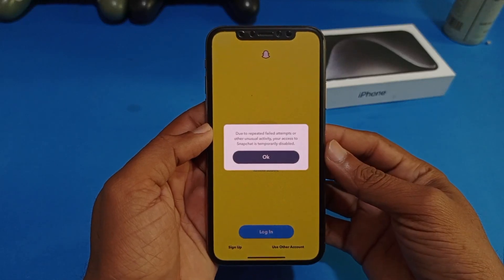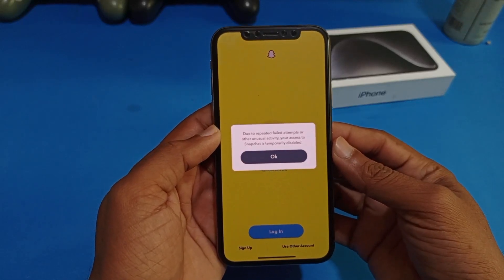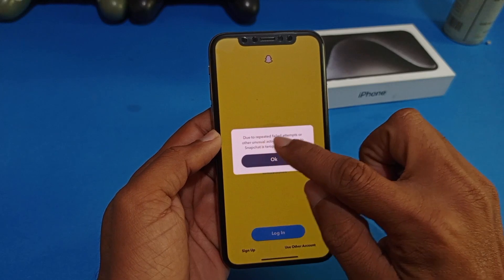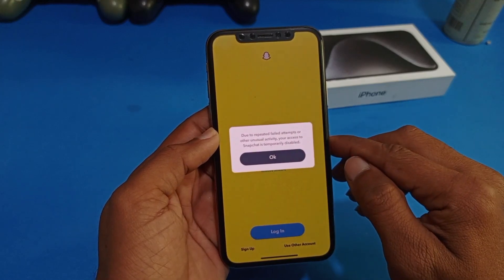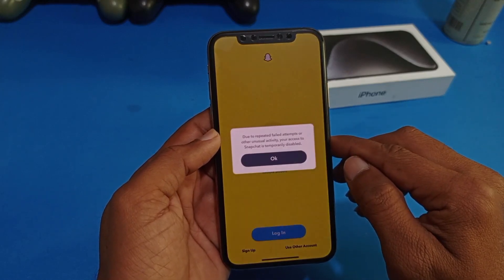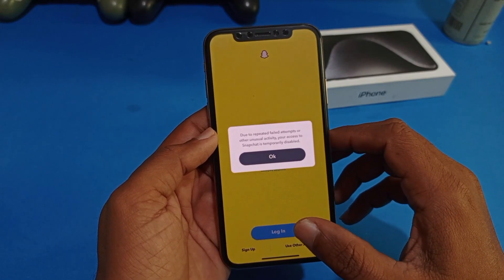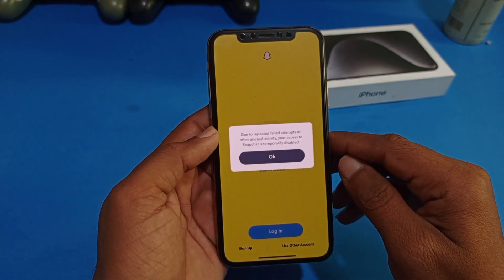Hi everyone, welcome back to my YouTube channel with another brand video. In this video I'm going to show you how to fix 'due to repeated failed attempts or other unusual activity, your access to Snapchat is temporarily disabled' — so how to fix it. I will tell you the solution about this method.